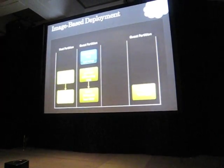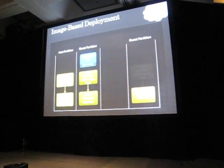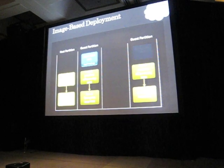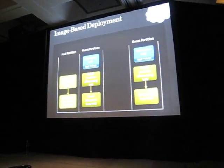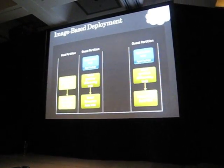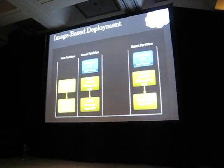The rest of the steps are similar. We attach a differencing disk, create an app VHD, download the app package, and start the app.